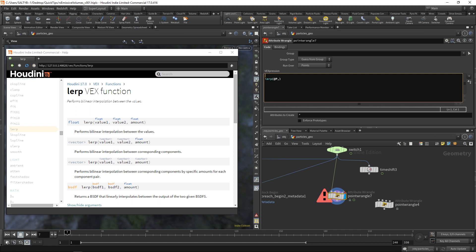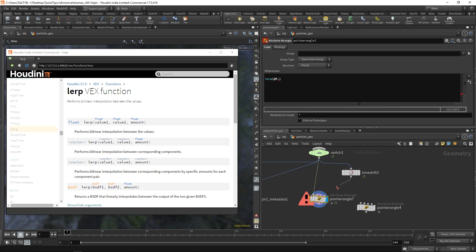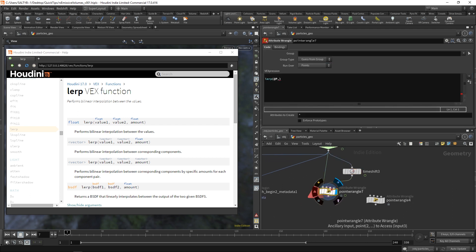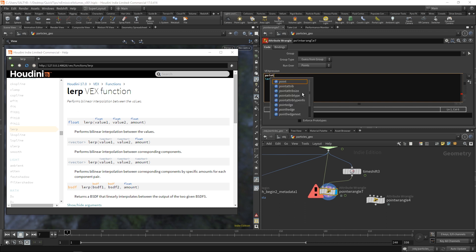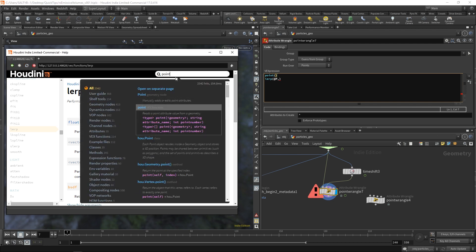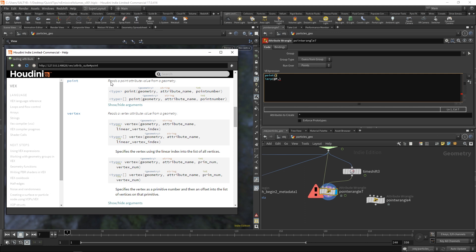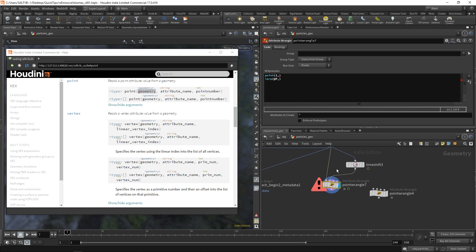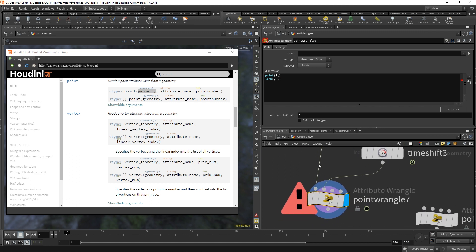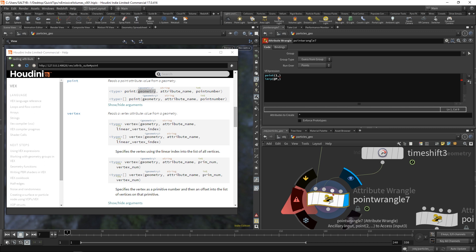So as an example, we need value two, we need the points from this stream right here, which is basically our current frame plus one. Now, in order to get those points, we need to use another function called a point function. And if we look up what this point function does, say point VEX function, this is going to read a point attribute value from geometry. So if we look here, we can say the first argument we need is the geometry stream, which in this case needs to be one. And the reason why I know it's one is that when we look at our inputs, we're actually going to start at zero.